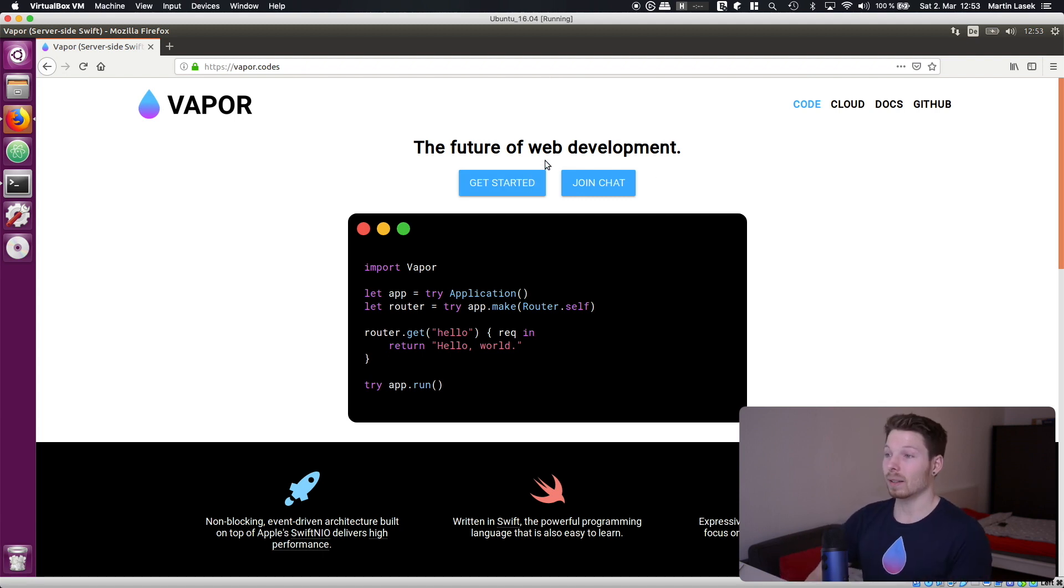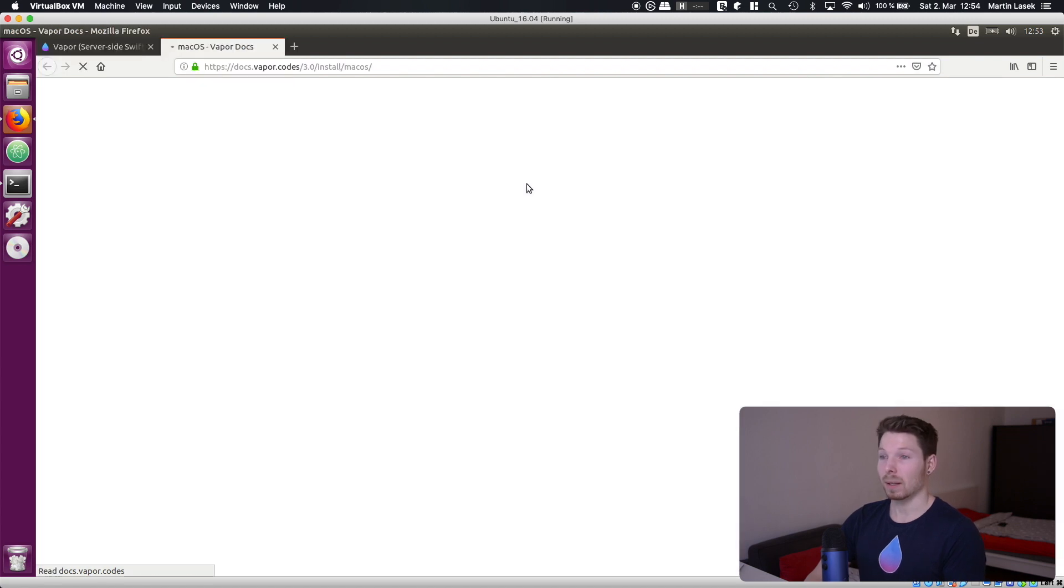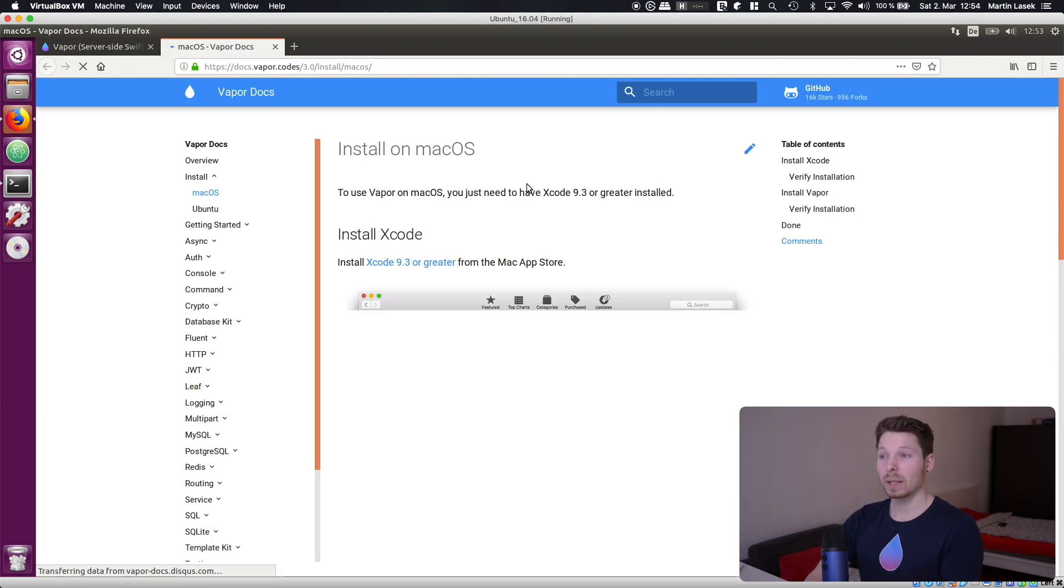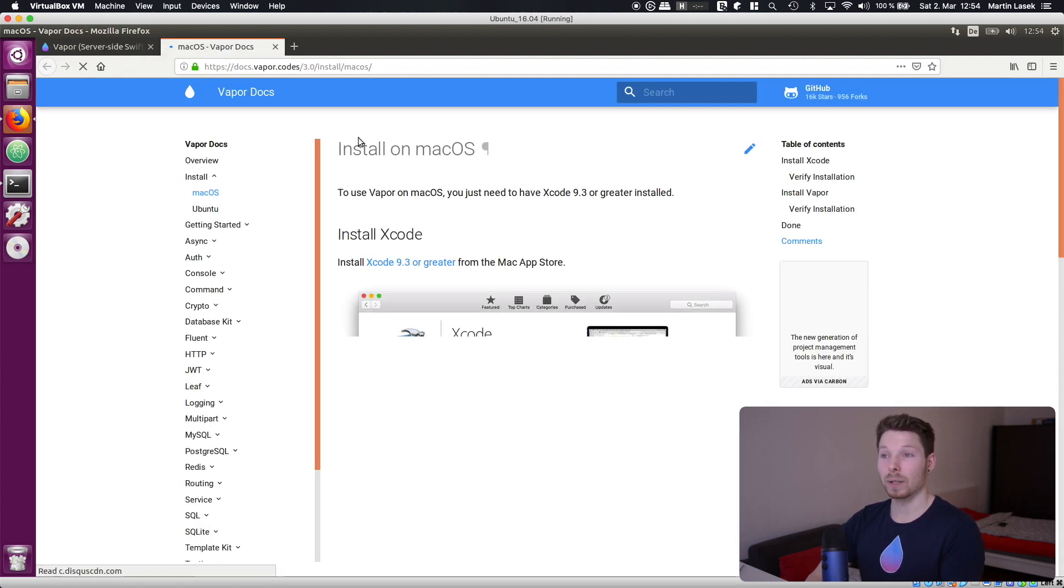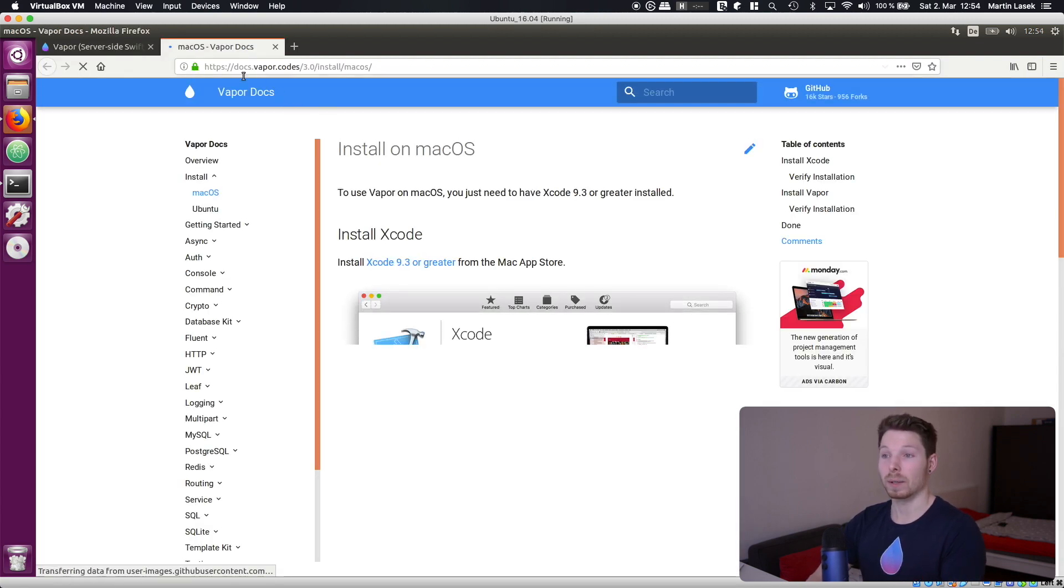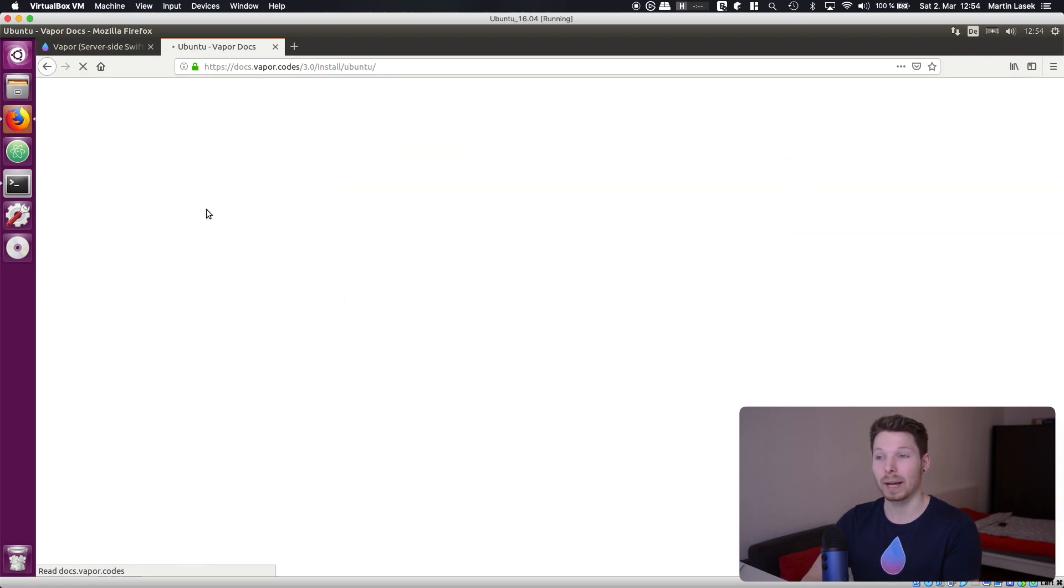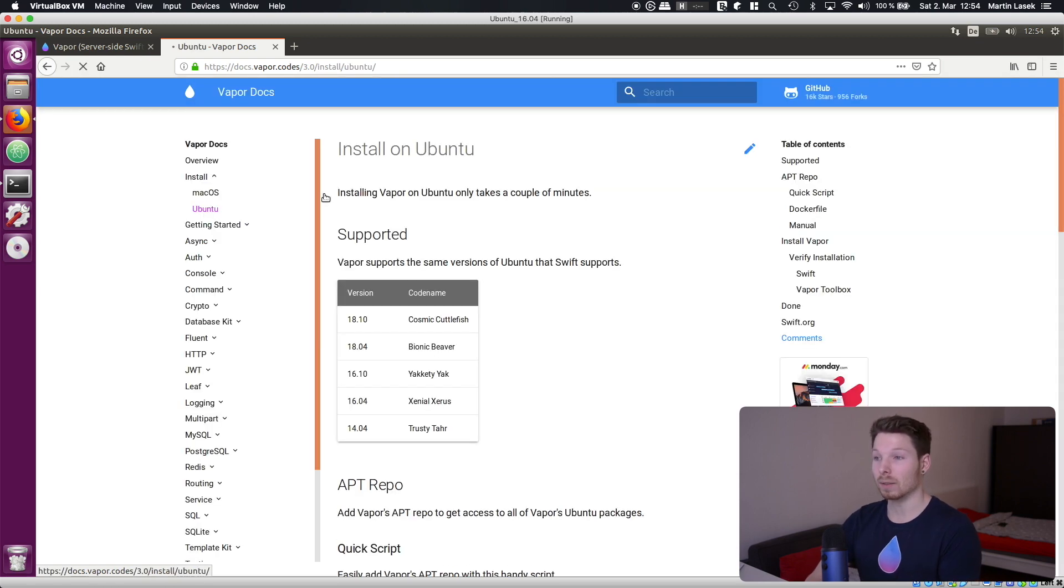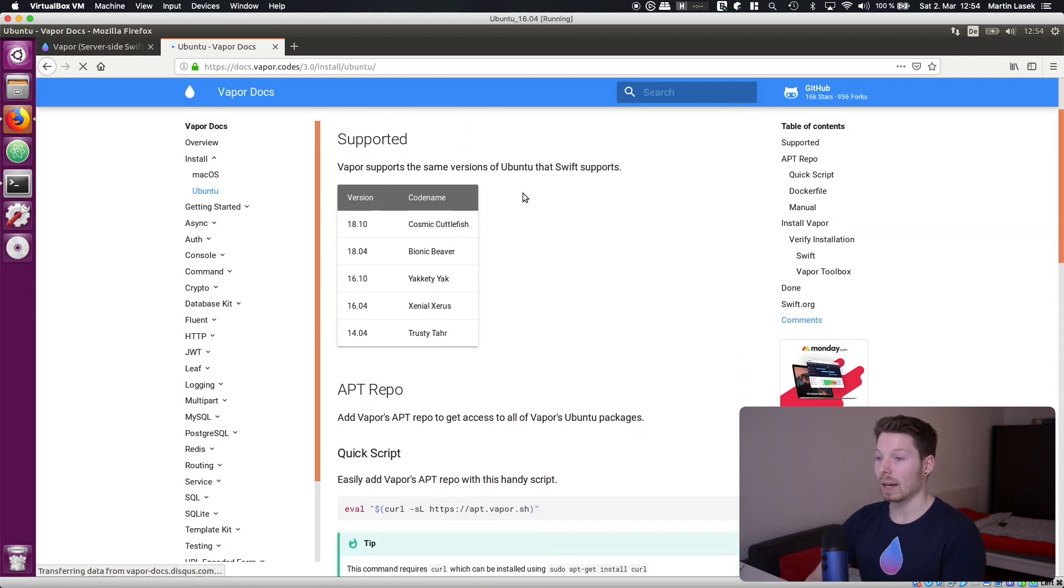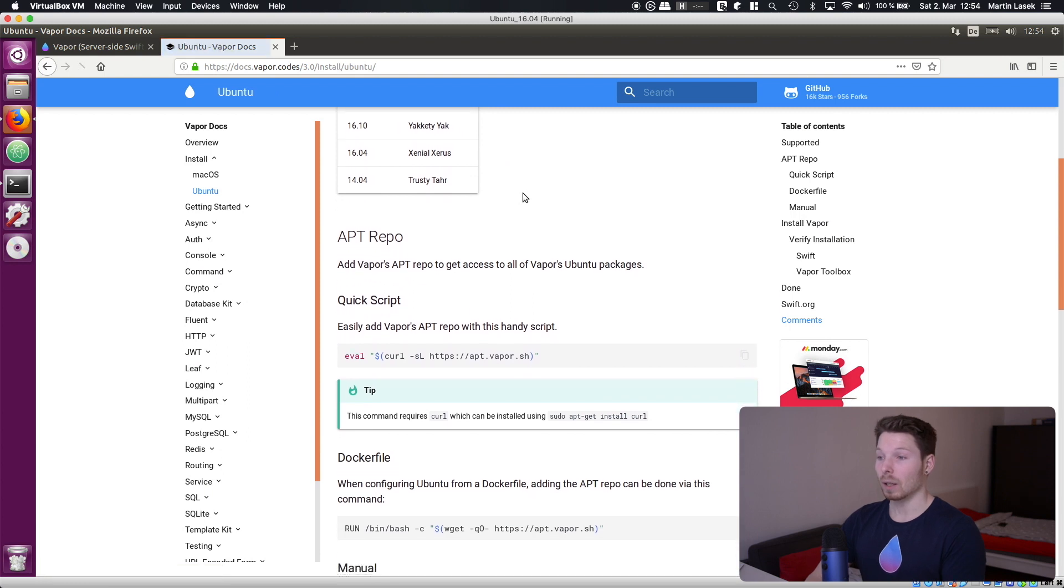The next link is get started or the next button. If we click on that we will get redirected to the documentation of Vapor and we will follow the Ubuntu guide to install the Vapor toolbox and Swift.